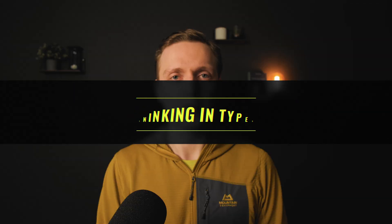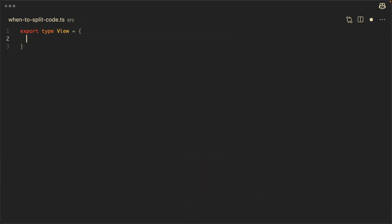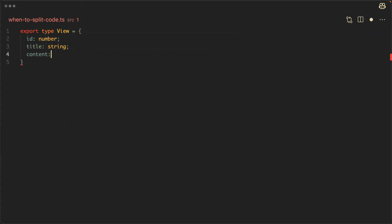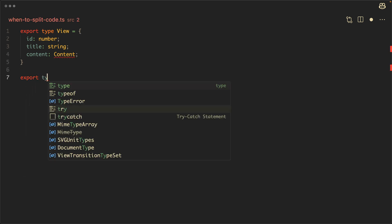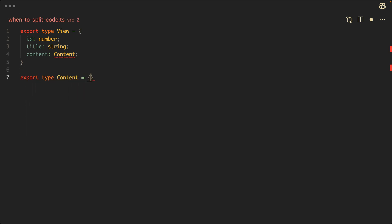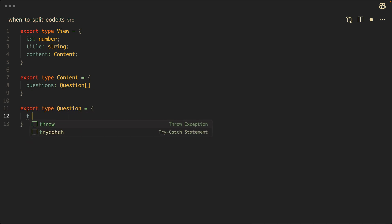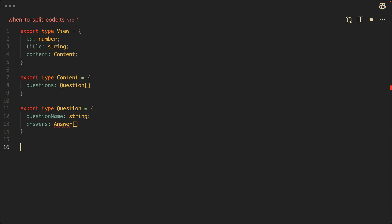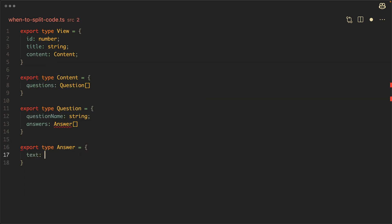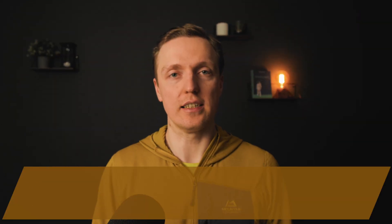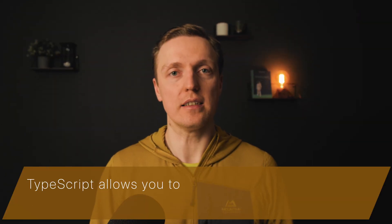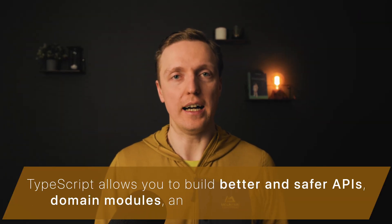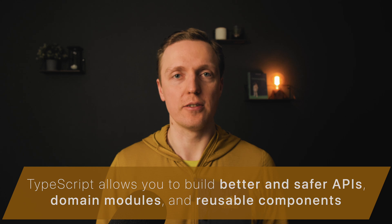The next extremely important point is self-documented code. I avoid writing comments when possible and TypeScript helps a lot with that. When we are defining types or interfaces for our entities, we are defining contracts how our API or our system is working together. So it encourages you to plan your mental models and you become more focused on your TypeScript models than on the code. It allows you to build better and safer APIs, domain models, and reusable components.